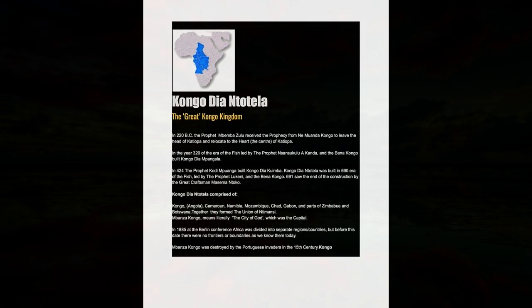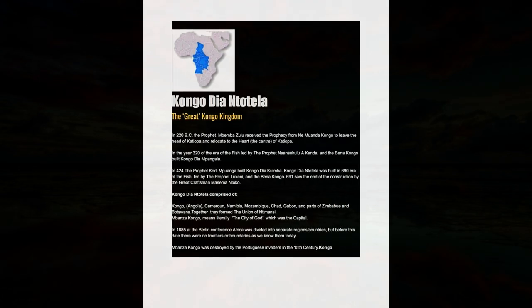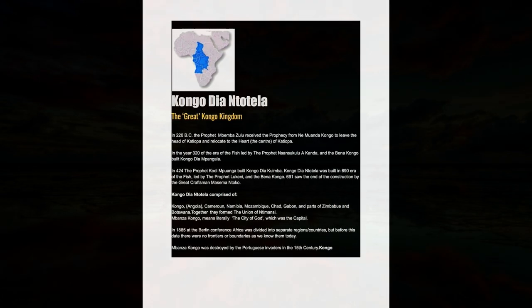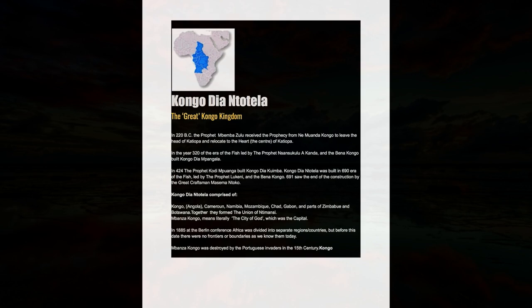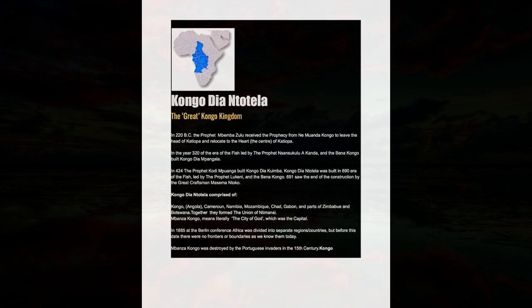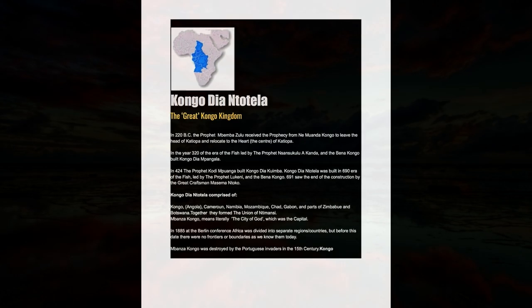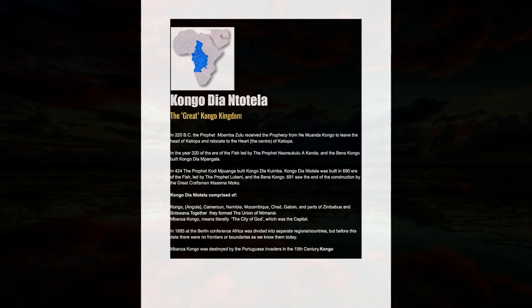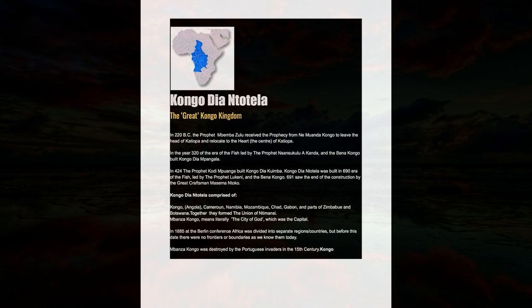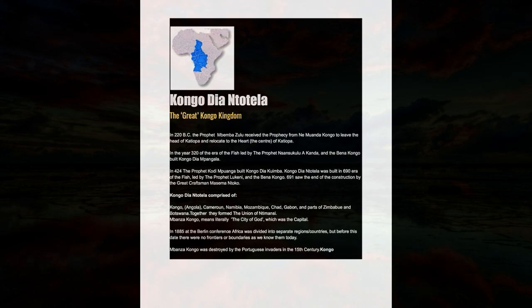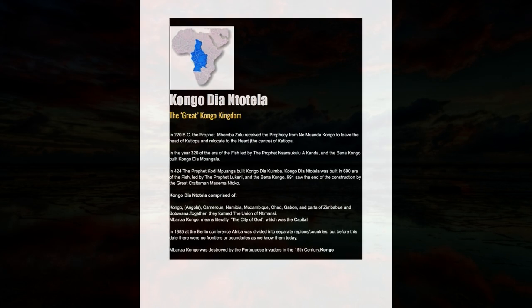In 424 the prophet Kodimpuanga built Kongo Dia Kumba. Kongo Dia Ntotela was built in 690 era of the fish led by the prophet Lukeni and the Bina Kongo.